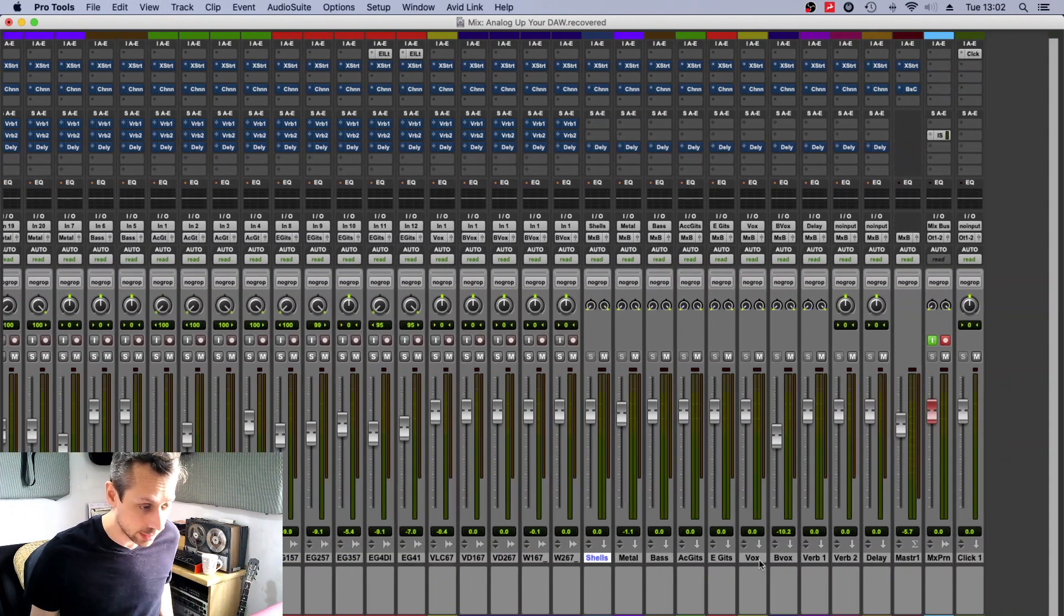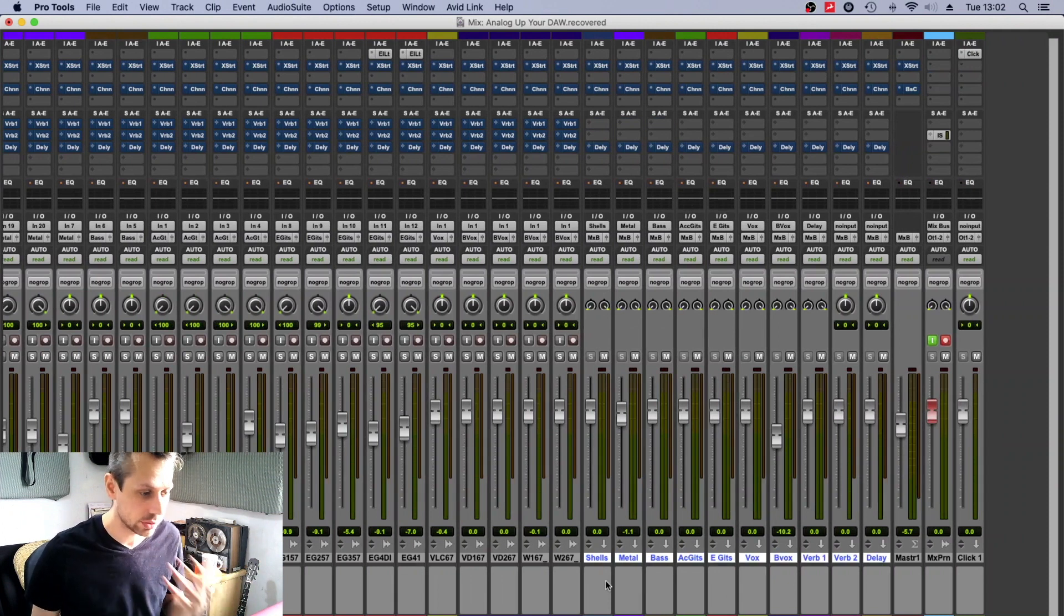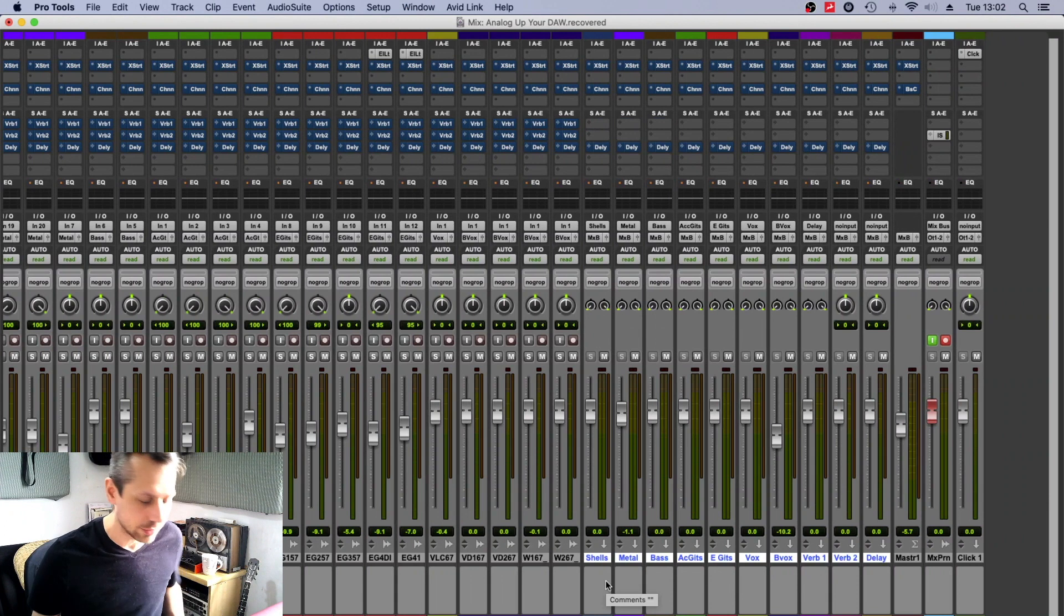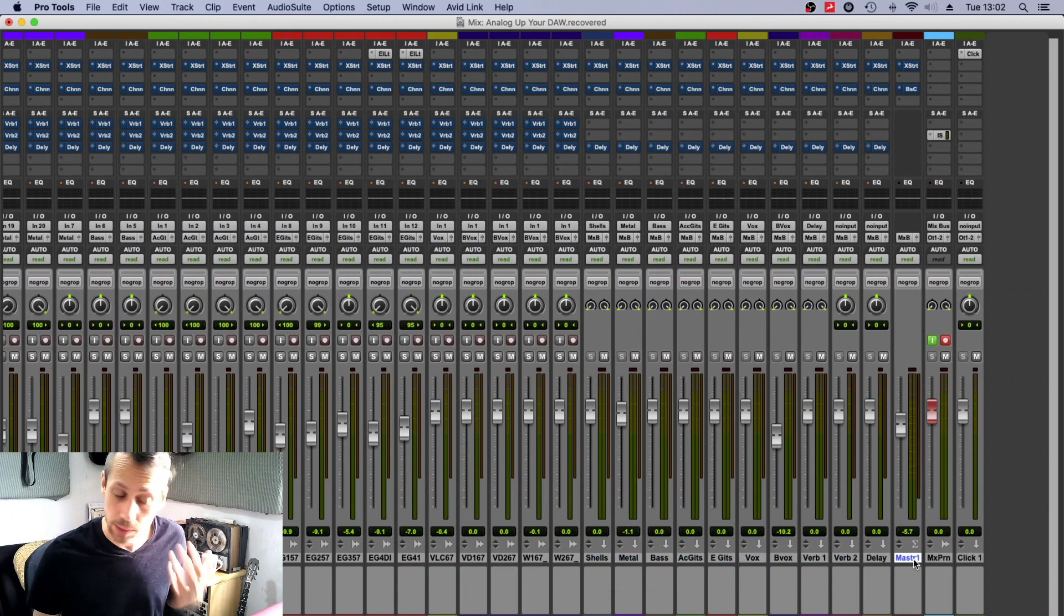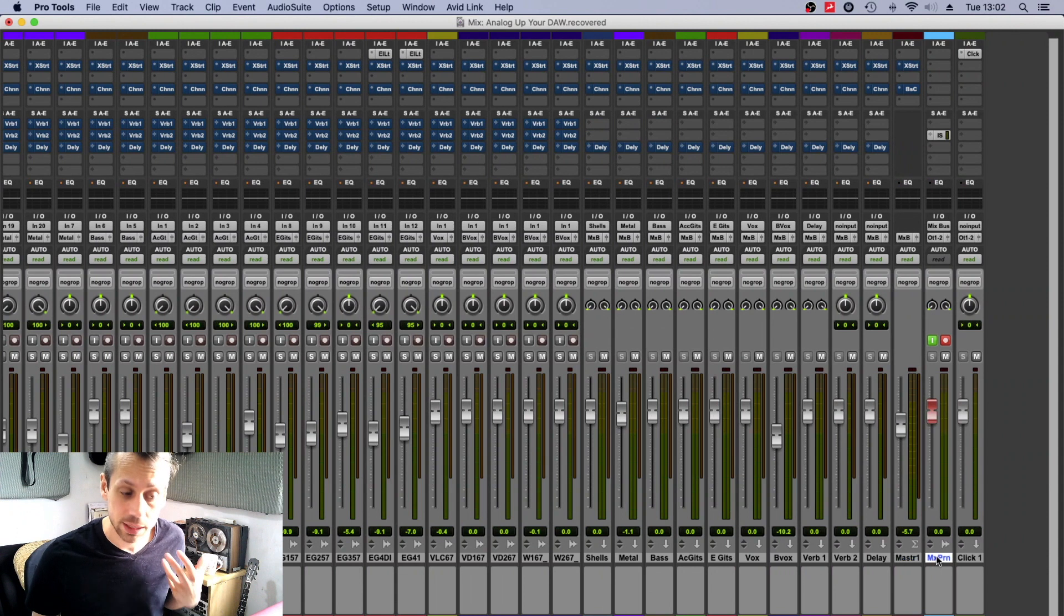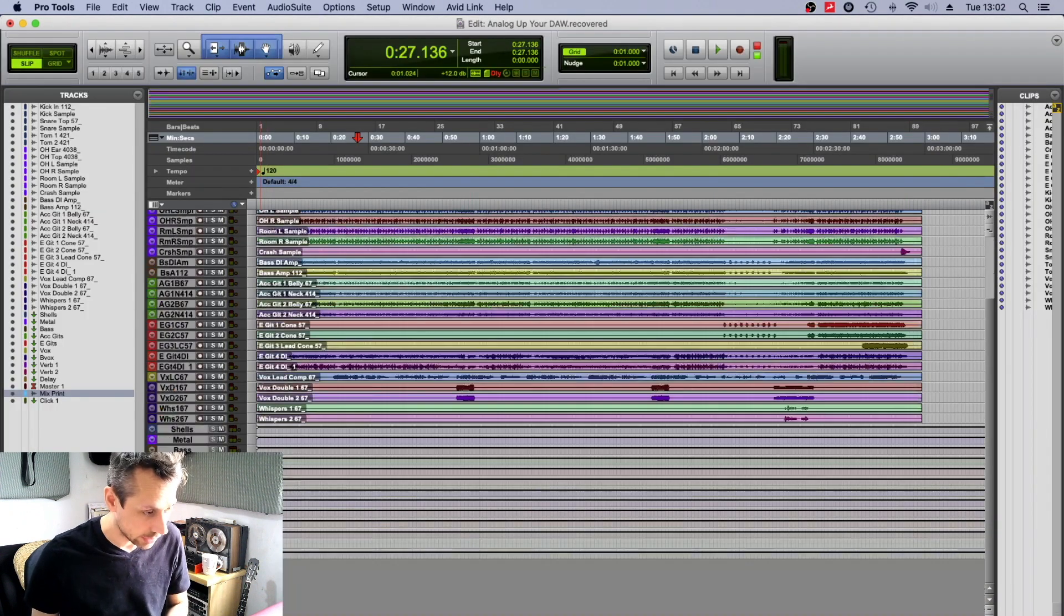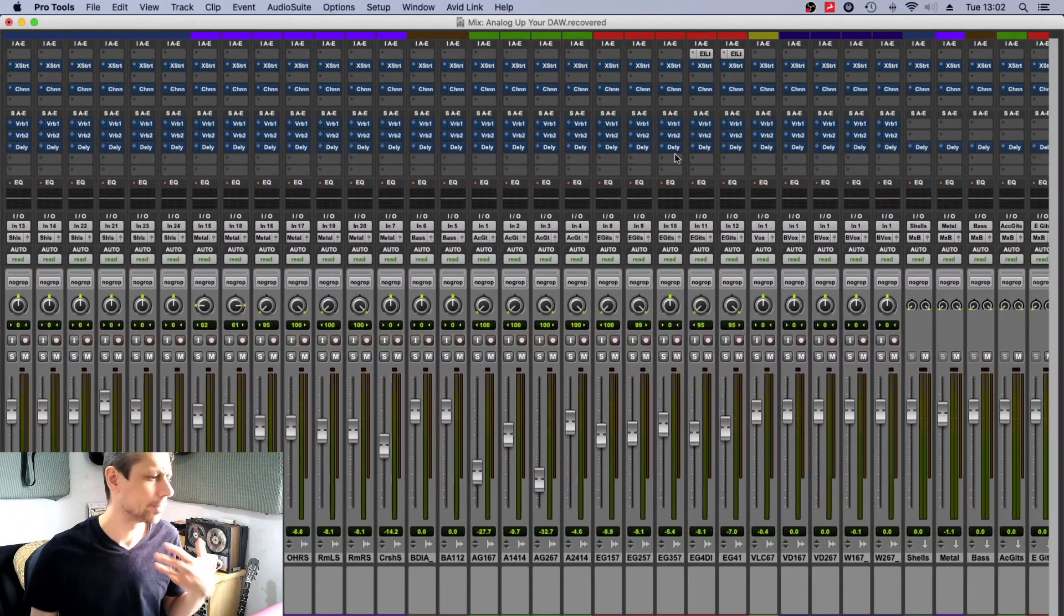Well, simply by putting all my input channels, which are my tracks essentially, on the left, and then follow up with all my groups—shells, metal, bass, verb one and two, all that kind of stuff there. And then I have my output channels, which is my master, and then I've created a track that I can actually print the mix to and that's what we're listening through.